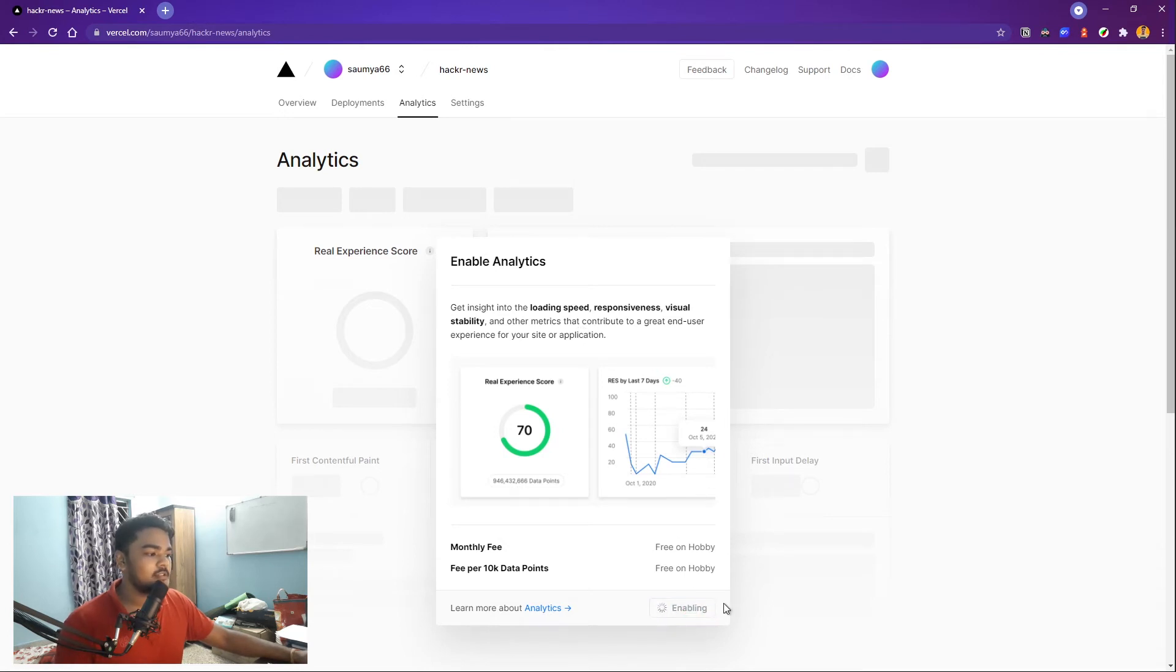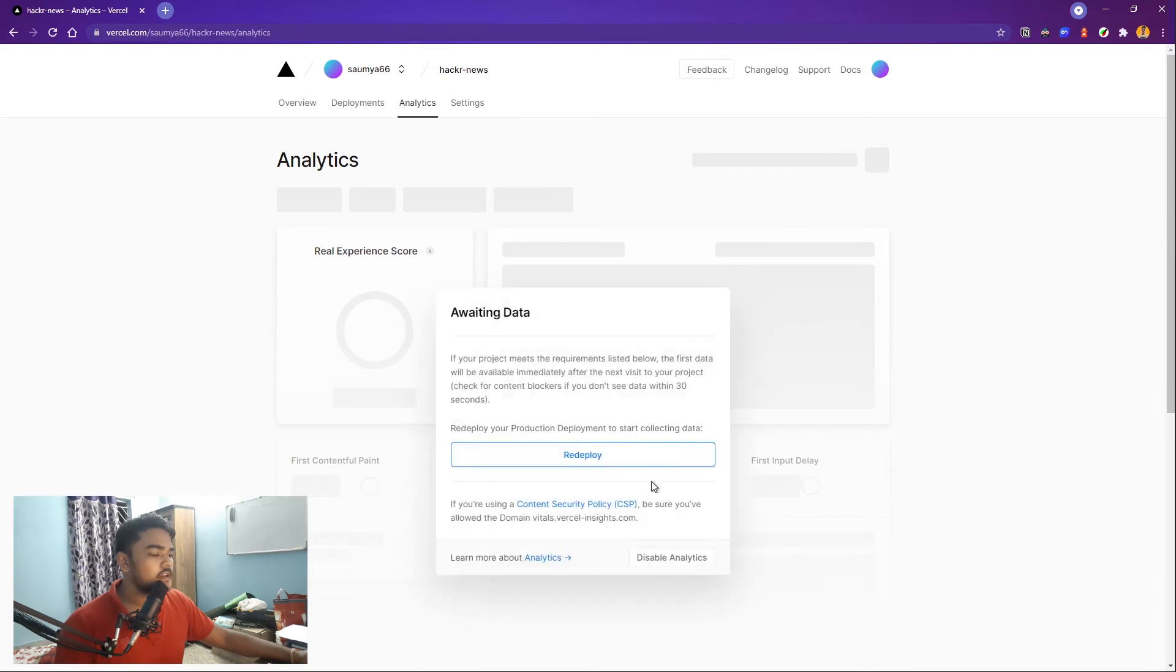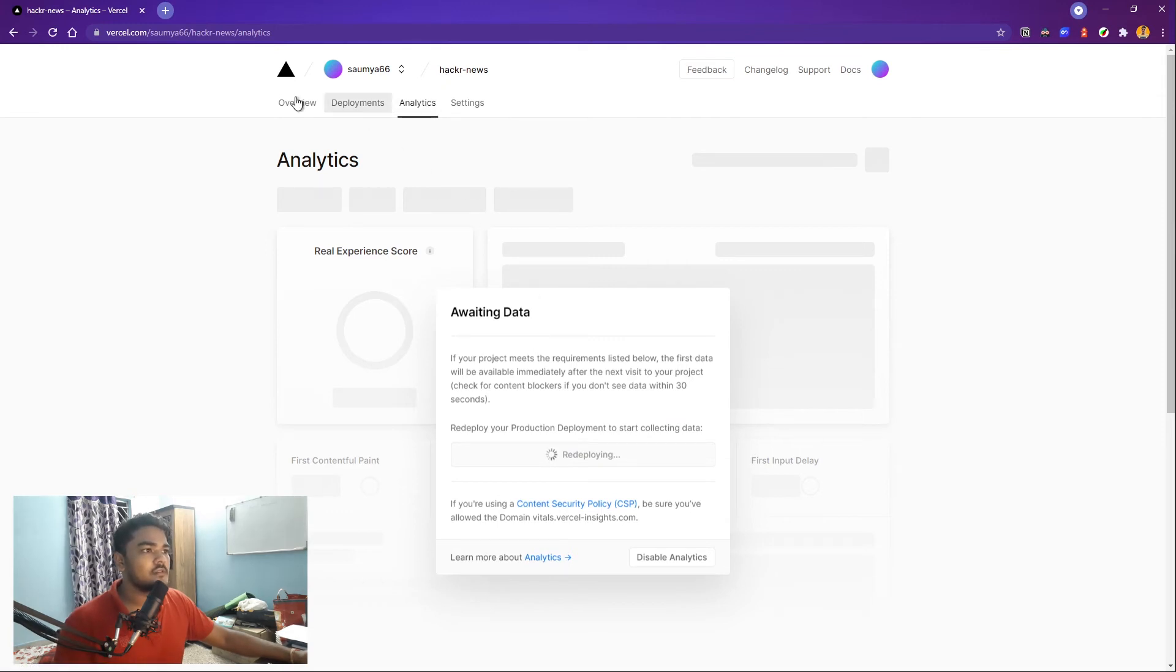You can just enable this and probably you have to redeploy. Yeah, so now you just have to redeploy and it will deploy it again. So that is one great feature of using Vercel.